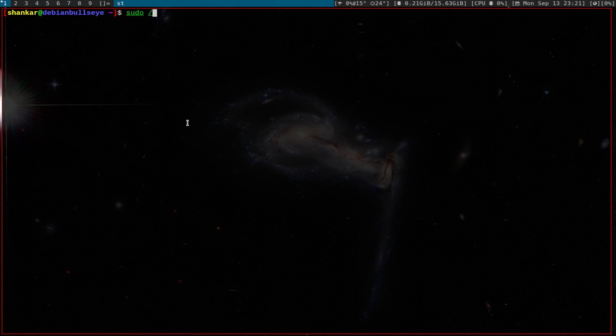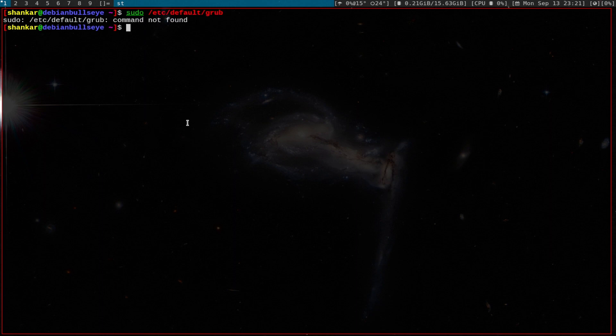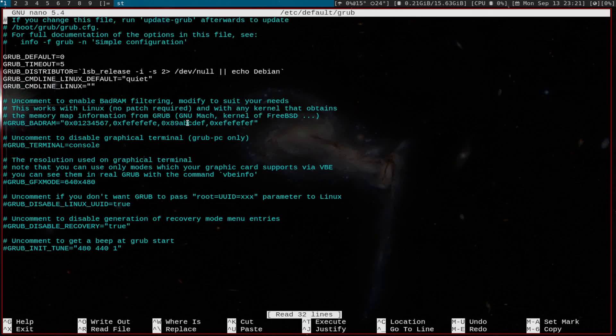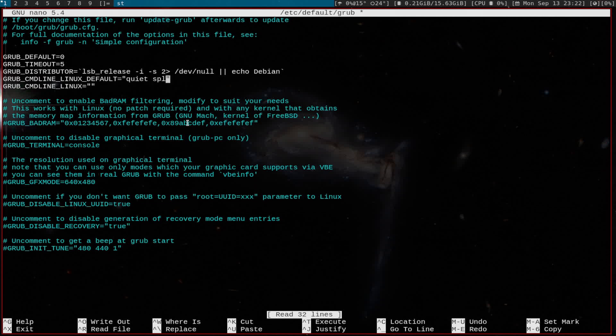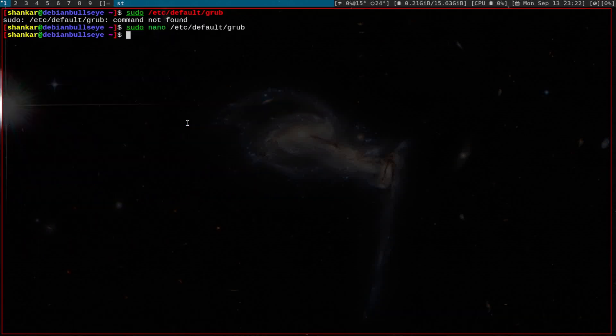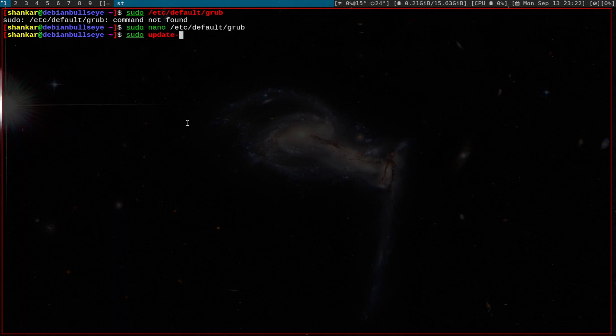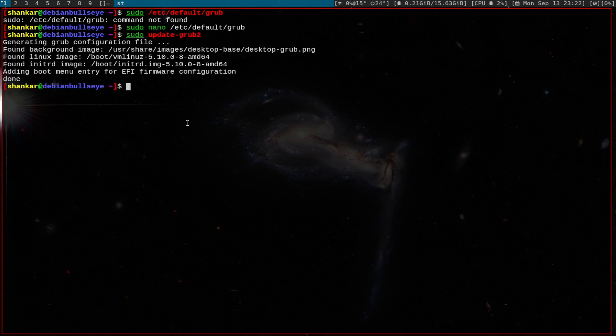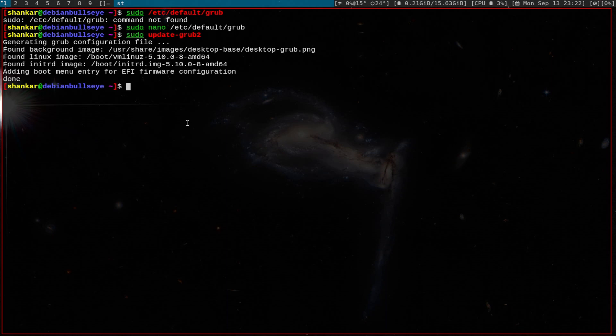We'll go to /etc/default and grab - this is the config file. Nano - this is the config file which controls the output for grub, the grub config file. Add 'splash', save. Since we made changes to the grub file, we'll update grub. And now we will reboot, let's see.